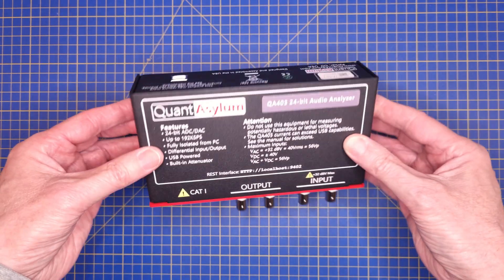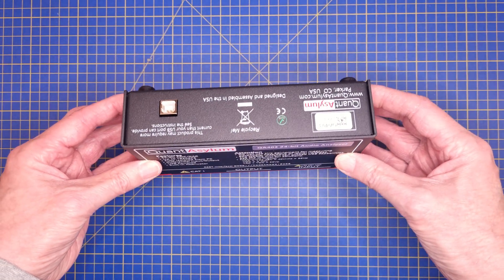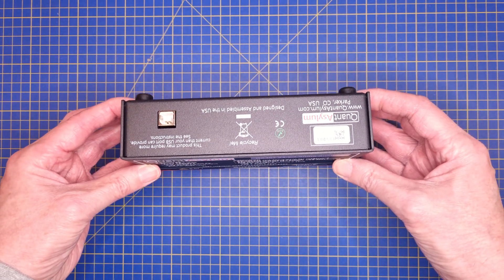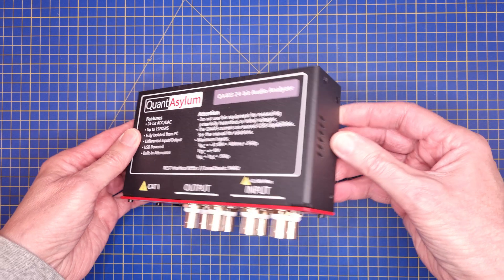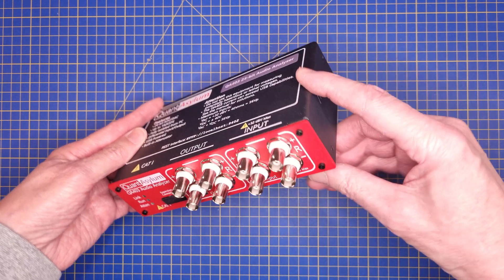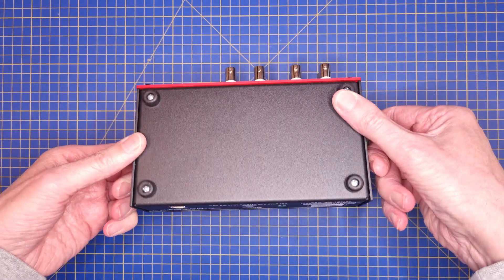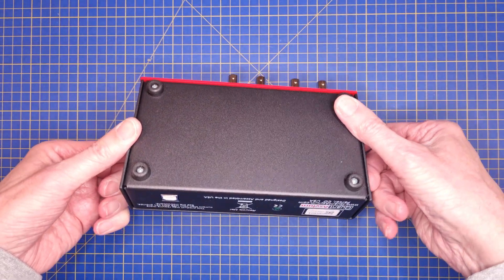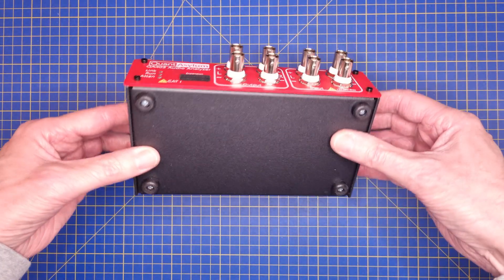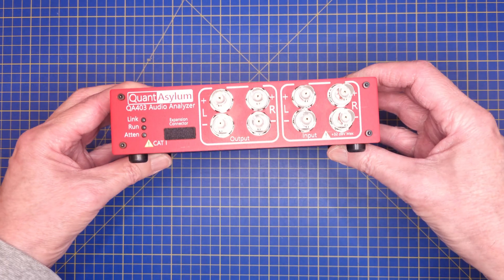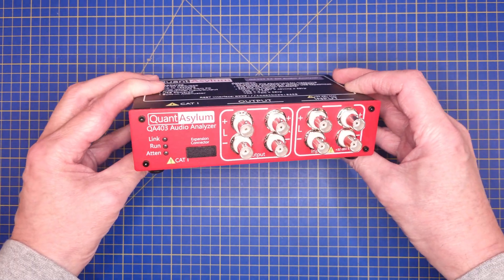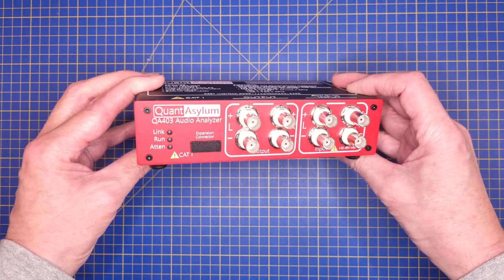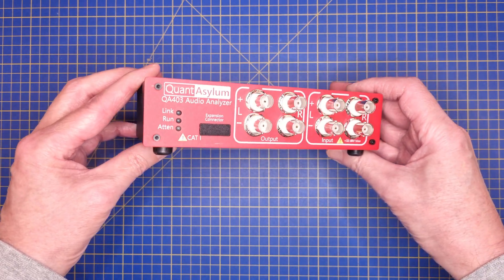The QA403 is simply put a purpose-built audio interface that is connected to a PC with special software using an isolated USB 2.0 connection. All inputs and outputs are balanced and they can operate within a wide signal range.